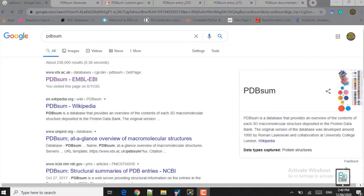Hello and welcome to Bio Code. Hope you are doing well. The agenda of our lecture is using the PDBsum tool to evaluate docking complexes. We will be evaluating a protein-protein docking complex and a protein-ligand docking complex. These complexes have already been evaluated in the PDBvisa lecture.